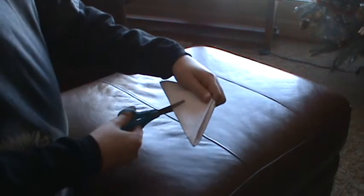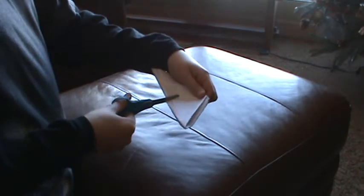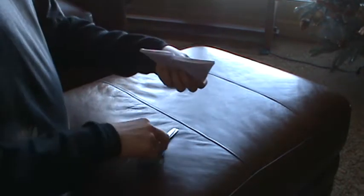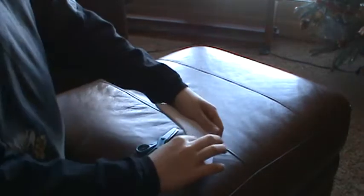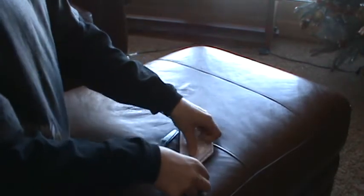Cut right in the middle. So now you have four little flaps here. Fold it up like the lips.